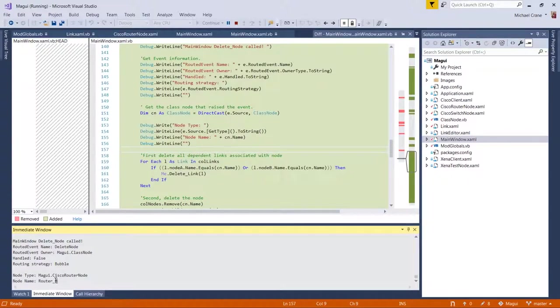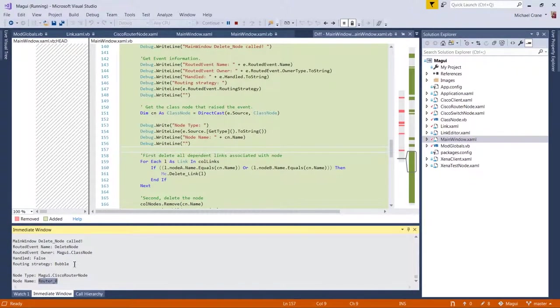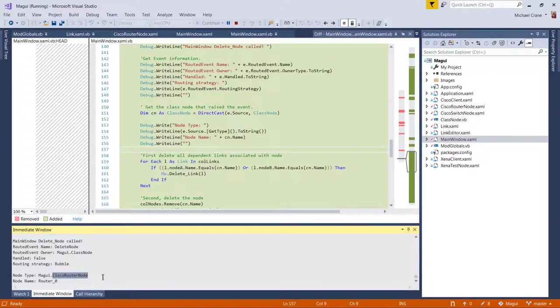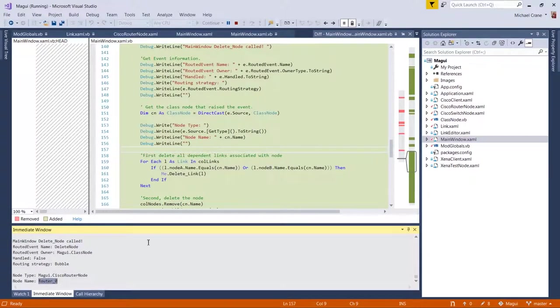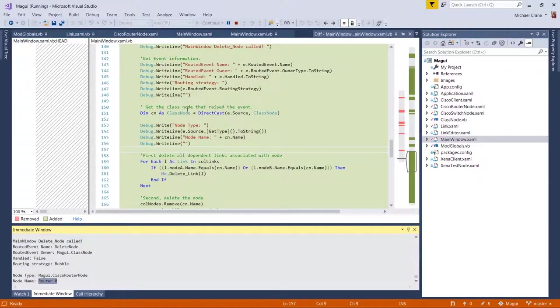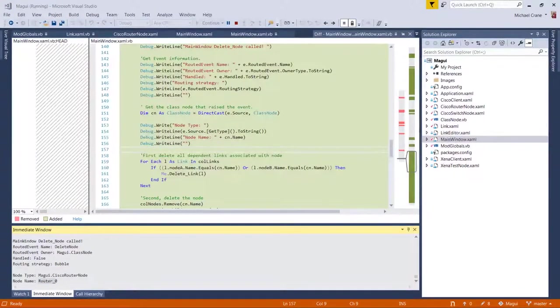Okay. And so here's the node type as a router node. And here's the name router zero. And really this is all I needed. I mean, I may be in the future I'll need this to know exactly what type of node is, but just knowing it's a node, all our nodes are in one collection. So it's easy to delete them or it's easy to find them, I should say.